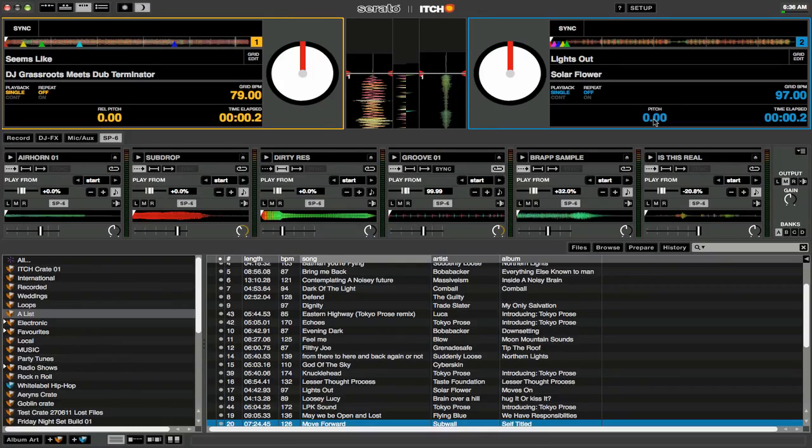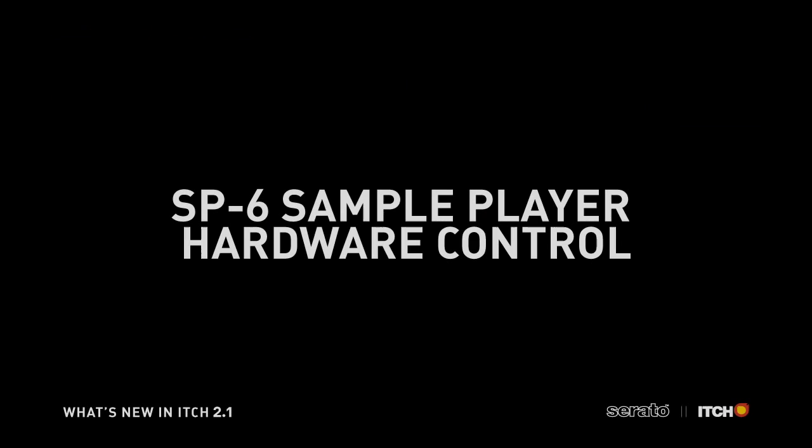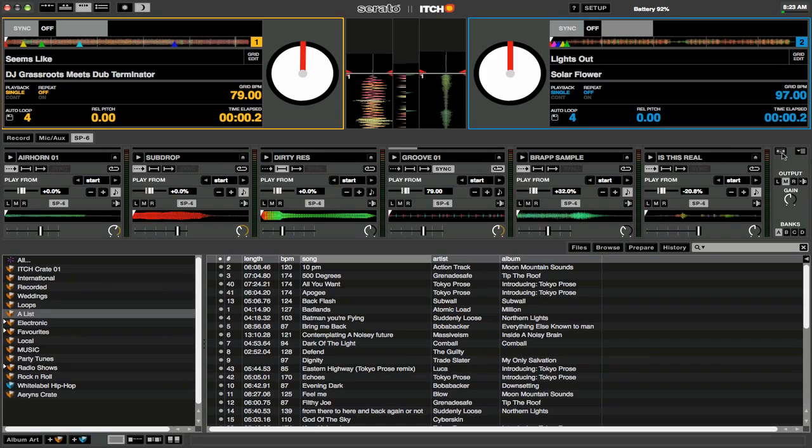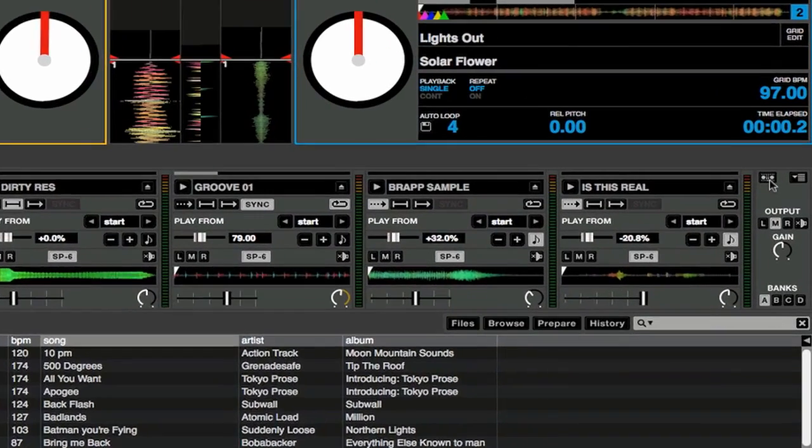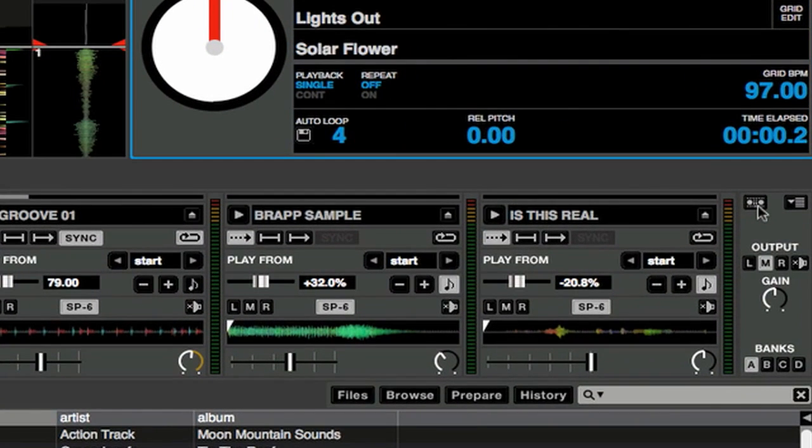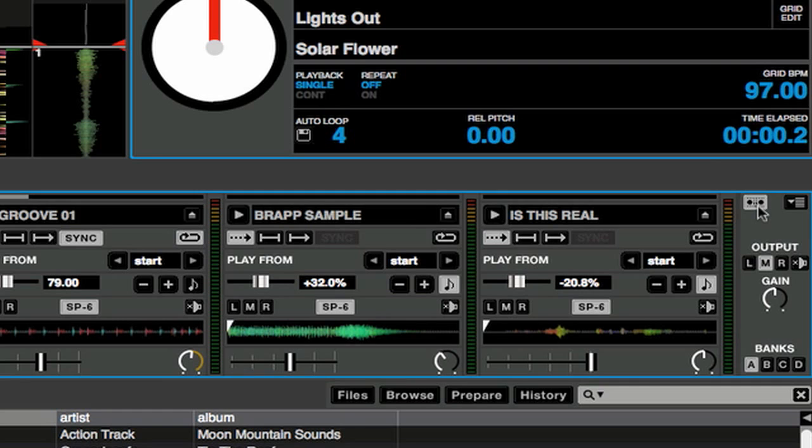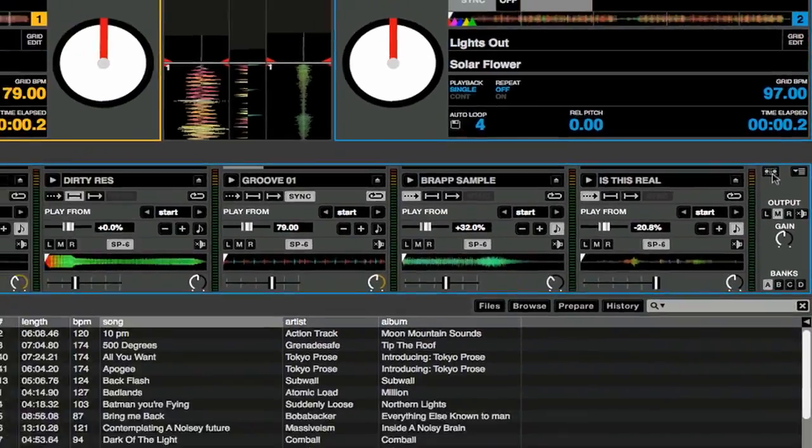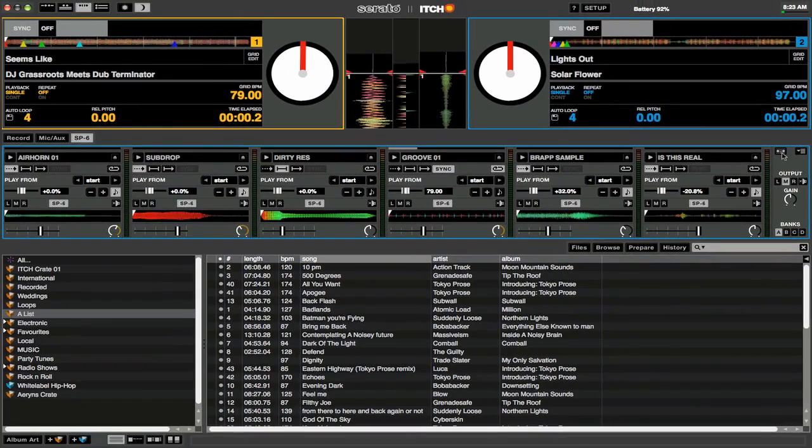You now have the option of controlling playback of the SP6 sample player with your Itch controller. To enable this, you need to click on the SP6 hardware trigger mode button, found to the left of the SP6 drop-down menu. A blue box will show around the SP6 to show the feature is enabled.